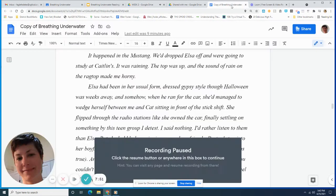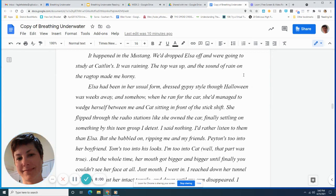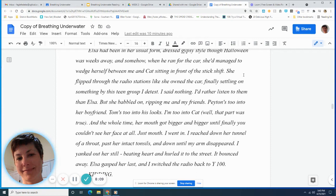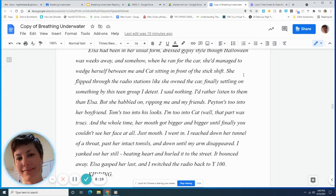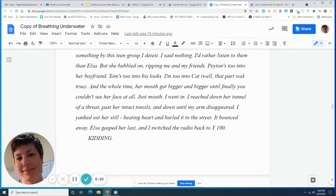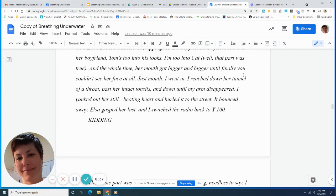It happened in the Mustang. We'd dropped Elsa off, and we were going to study at Caitlin's. It was raining, the top was up, and the sound of rain on the ragtop made me horny. Elsa had been in her usual form, dressed gypsy style, though Halloween was weeks away, and somehow, when we ran for the car, she'd managed to wedge herself between me and Kat, sitting in front of the stick shift. She'd flipped through the radio stations like she owned the car, finally settling on something by this teen group I detest. I said nothing. I'd rather listen to them than Elsa, but she babbled on, ripping me and my friends. Peyton's too into her boyfriend, Tom's too into his looks, I'm too into Kat. Well, that part was true. And the whole time, her mouth got bigger and bigger until finally, you couldn't see her face at all. Just mouth.